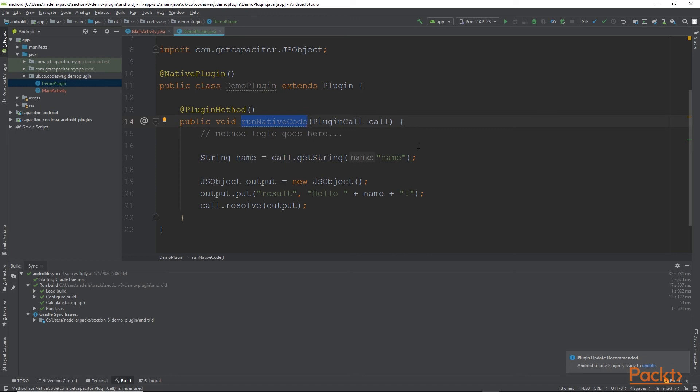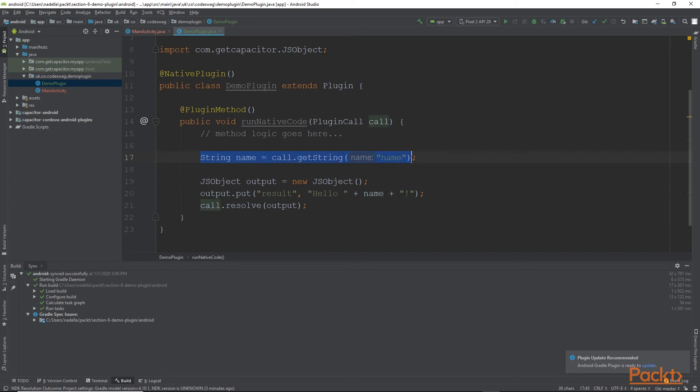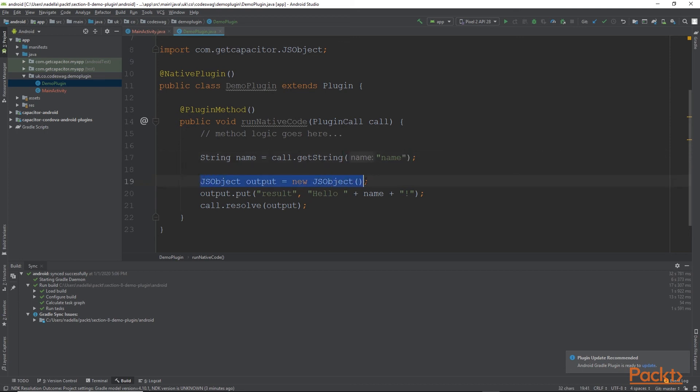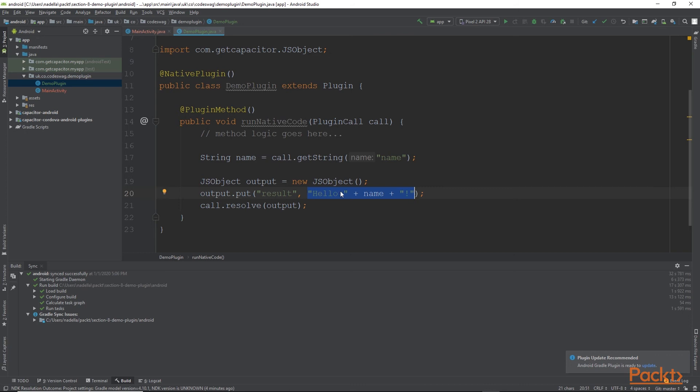So our method is very simple. We are creating a string variable called name. And to it, we are passing in the value of a property called name that has been passed on from Ionic. And then here we are creating a JavaScript object called output. And then we are creating a key value pair inside the output JavaScript object. So we have a key called result. And in the value of result, we are simply saying hello to whatever name has been passed in.